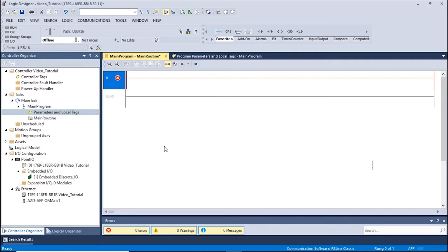Please ensure that the AOIs have already been installed. If the AOIs have not been installed, please see the How to Install AOIs video.